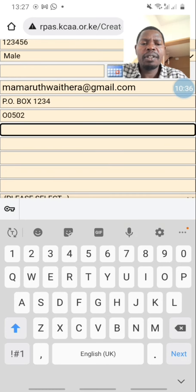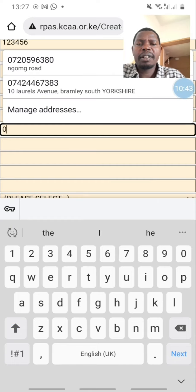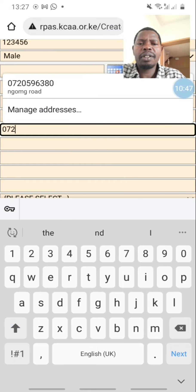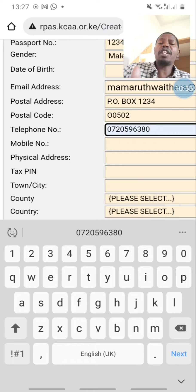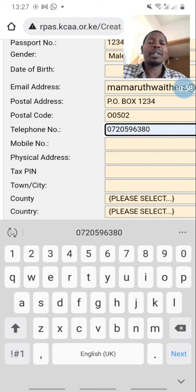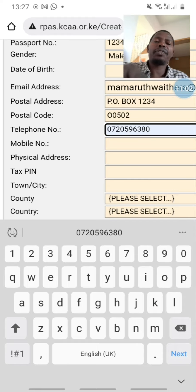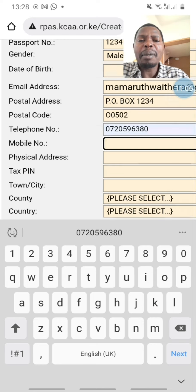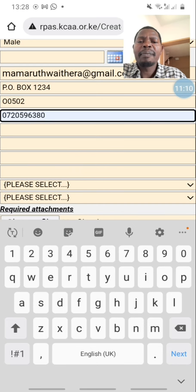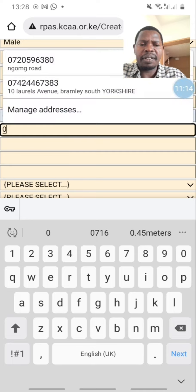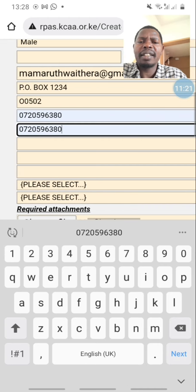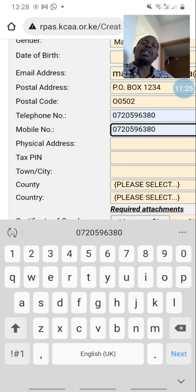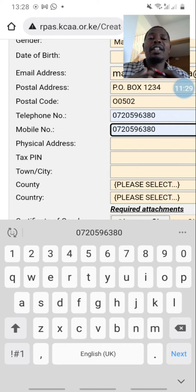Then there is the telephone number — my telephone number is 0720. If you don't have a house telephone, just write your mobile number there. Then down here the mobile number, you go again and write your mobile number. Zero seven two zero is already there, just click it.